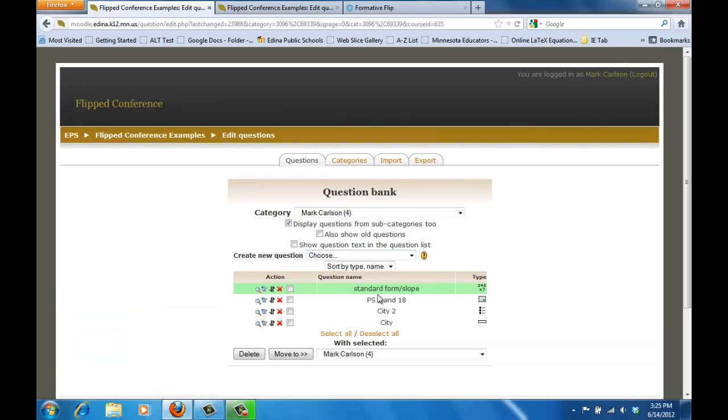What that means is this question, although it's written here as one question, there are really thirty different questions that are there.